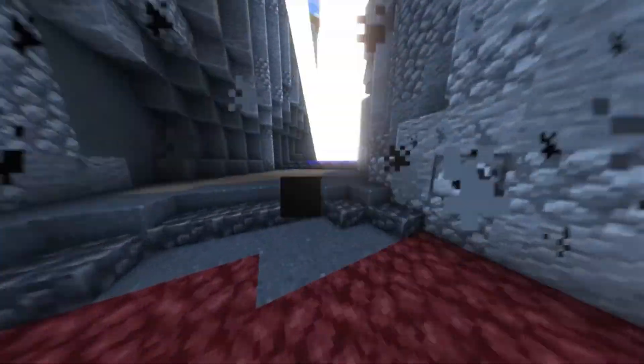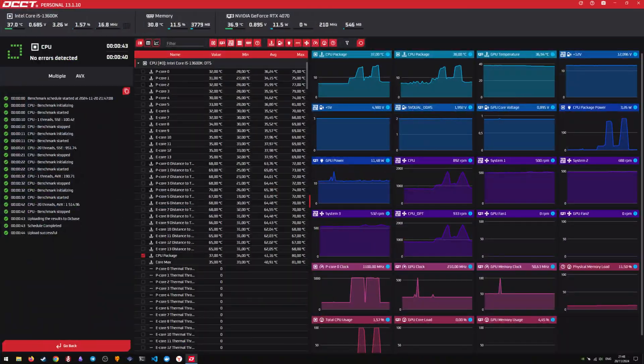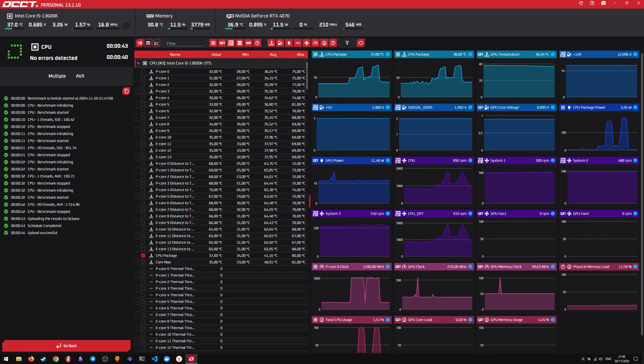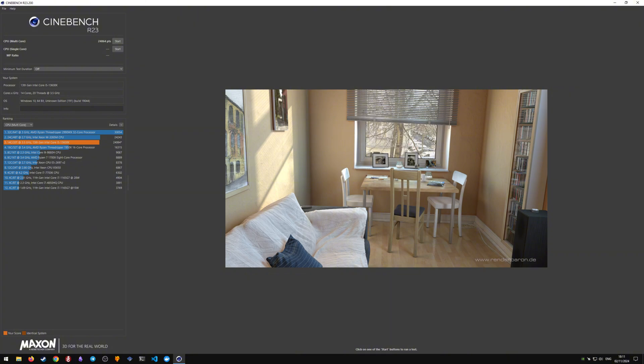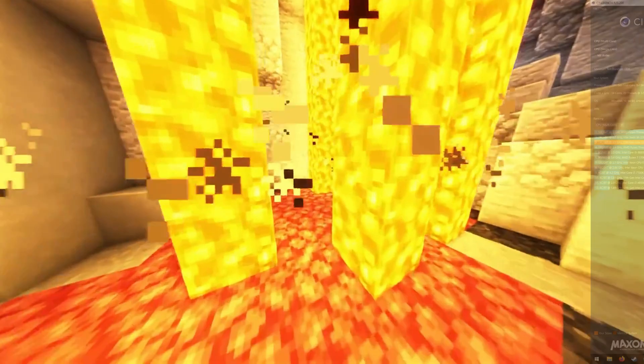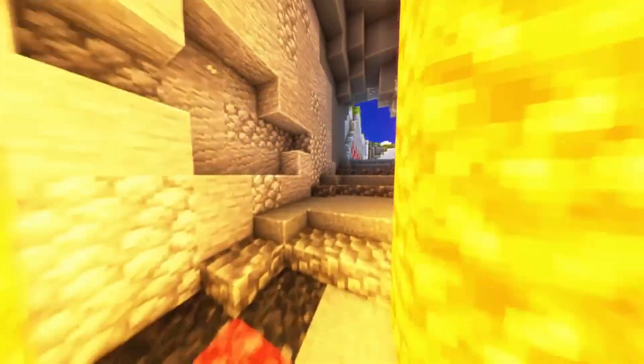As you can see, temperatures have dropped and performance is approximately the same. These are very good results and for most users they can remain unchanged with a stable system to continue using.